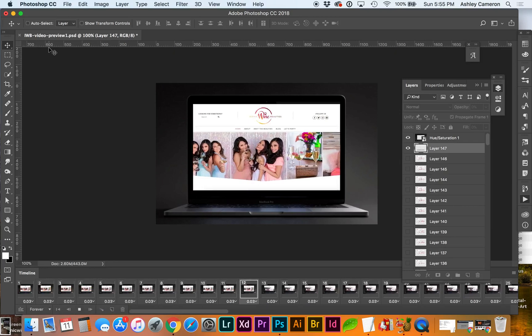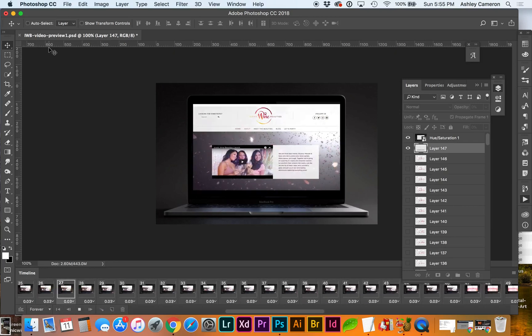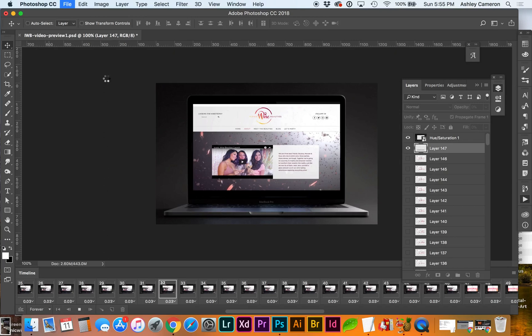Okay, let's try saving this out. You can do Command Option Shift S which is the same as Save for Web.